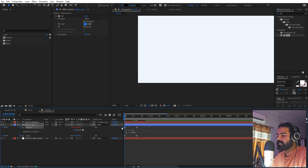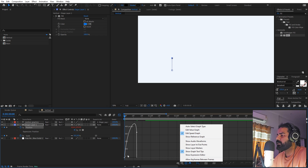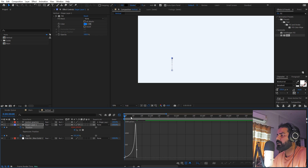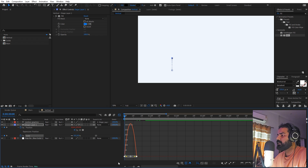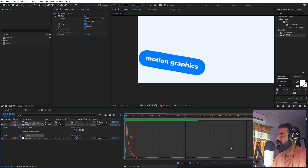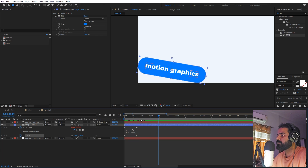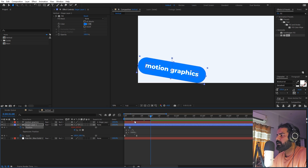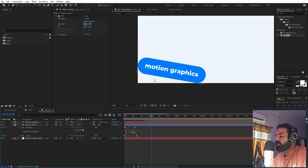Now if you press play you can see we get a little bit of motion. We can enhance this by selecting the keyframe, pressing F9, and going to the graph editor. Make sure you're using the speed graph, not the value graph. Select the endpoint and change the curve. Also select the other keyframes, press F9, and change the curve so the shape comes in with nice motion. Moving keyframes closer will exaggerate the motion — find a good balance, not too close, not too far. Now we have our first element done.